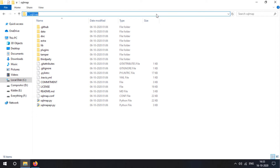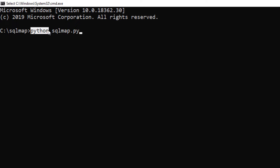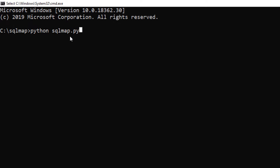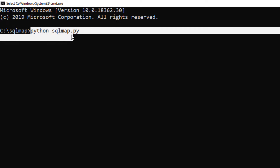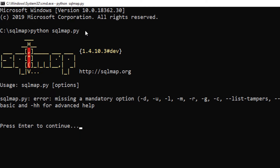Now you want to open a command prompt window in this location. Remember that to use SQLMap you need to have the Python interpreter already installed on your system, since SQLMap is written in that language. So make sure you have Python already installed. If not, just go on Google, download it, install it, and come back and say 'python sqlmap.py' and hit enter — it should run.